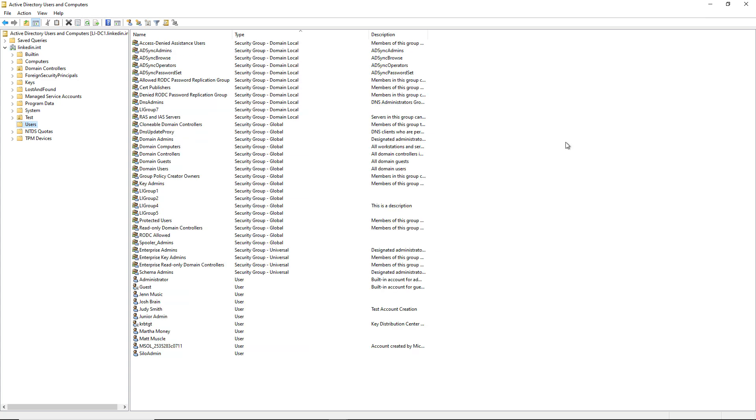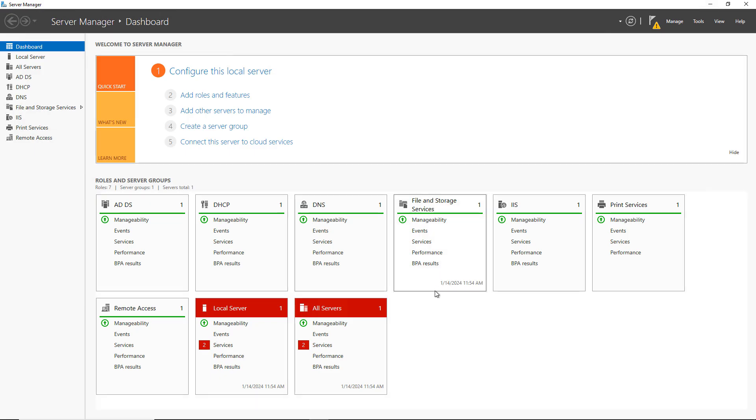What I want to do is I want to synchronize my users in my on-premises Active Directory into my Entra ID tenant.